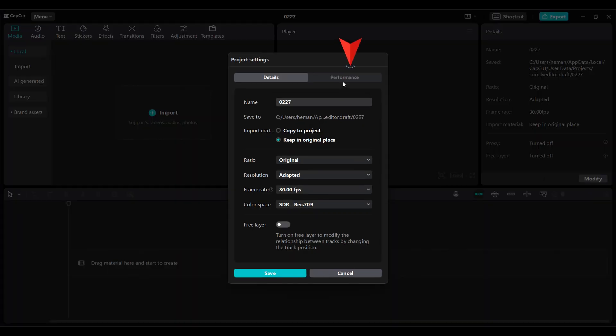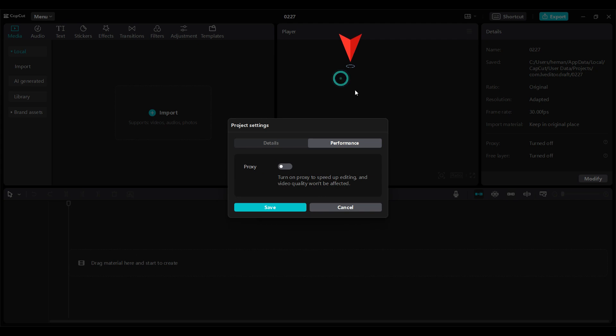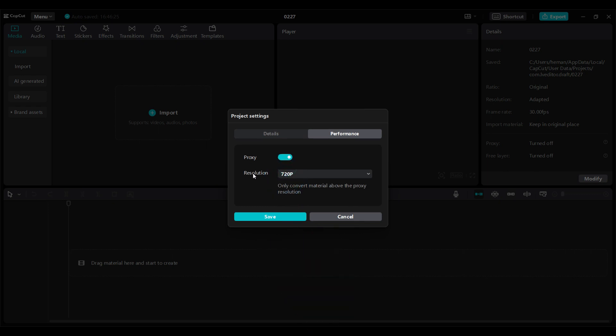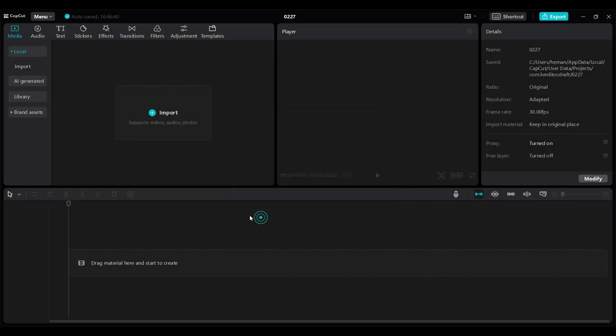Again go to performance. Now what we need to do is enable proxy mode. It says turn on proxy mode to speed up your editing and video quality won't be affected. So let's simply turn on this proxy. You can either change the resolution to 540 or 720, it's up to you, and click on save.